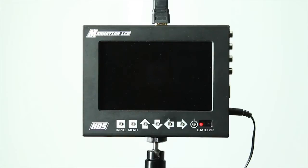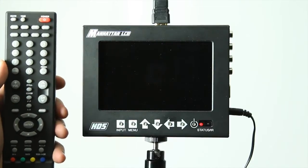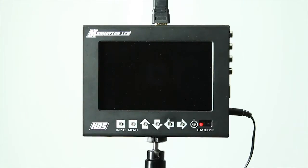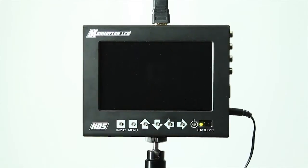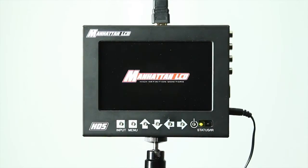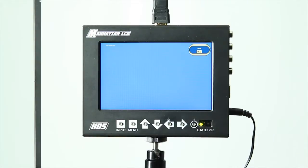The first step is to turn the monitor on. We can do that with the supplied remote, or you can simply press the power button on the monitor. We'll see the monitor power up, and then we can go into the menu system.